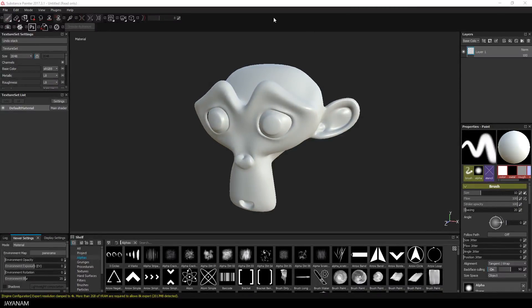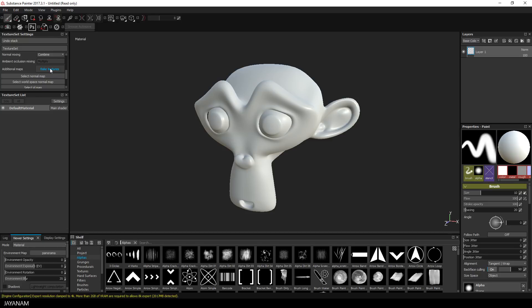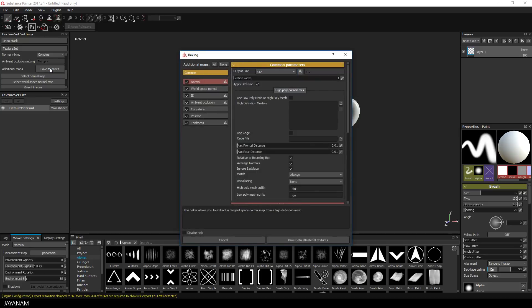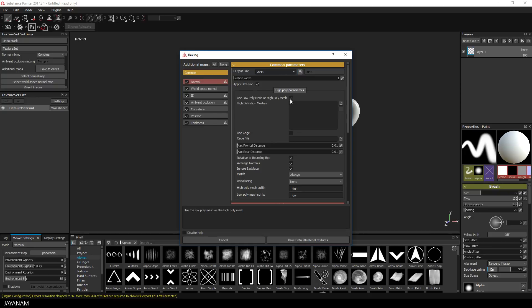Here's the mesh, and the first thing I do is bake the textures at 2K — I check the low poly as high poly and bake all the textures except the ID map.